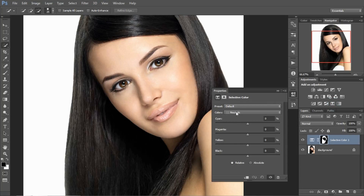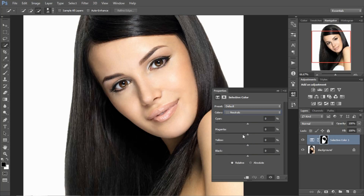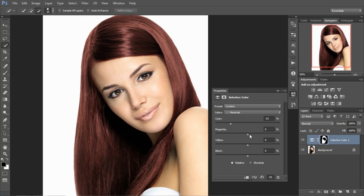You can see here the Colors option — Red, Yellow, and much more colors are available here. But we select Neutrals and change the hair color easily. You can see the colors easily change. It looks something like a golden color — it is looking nice. This is a very simple technique to change color. Here we can easily change the color.